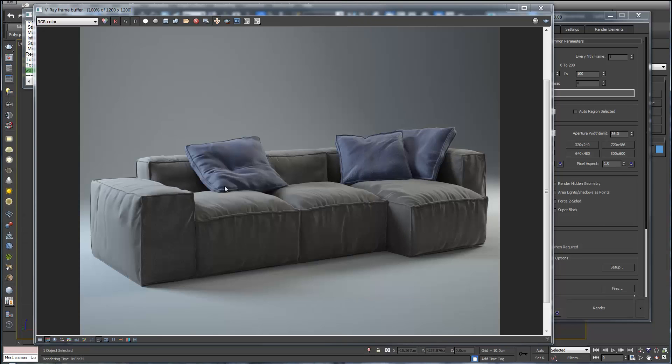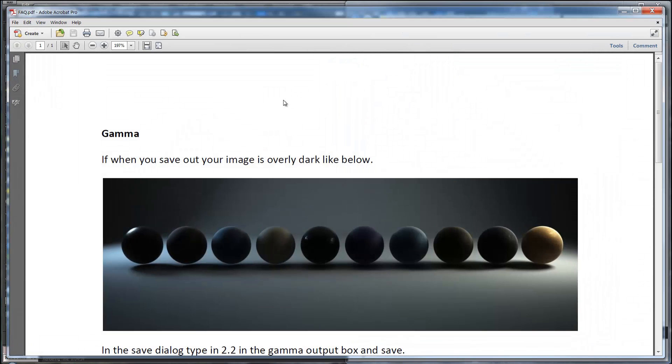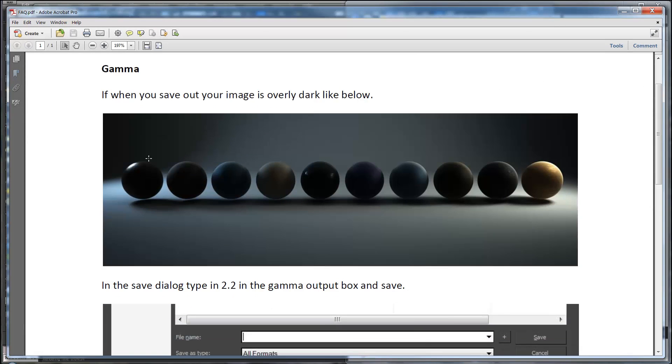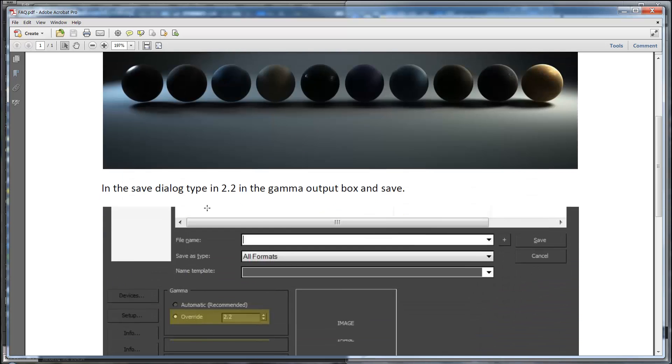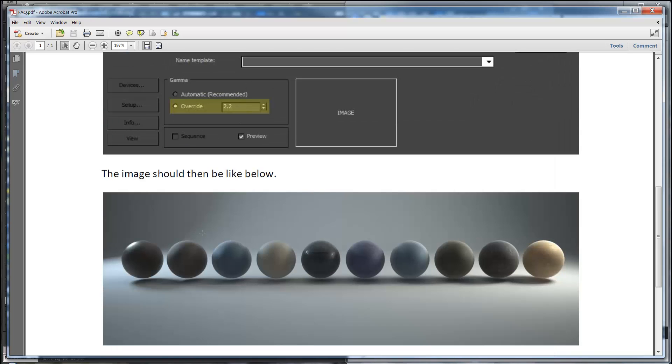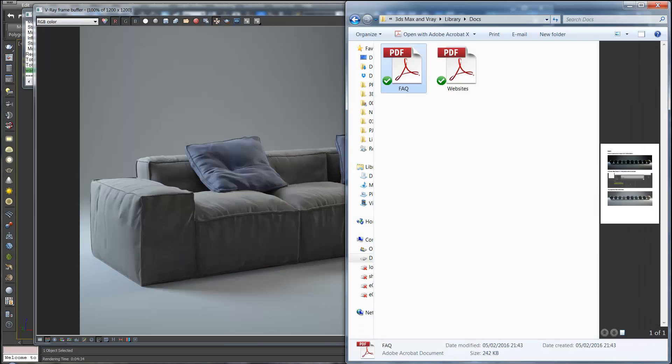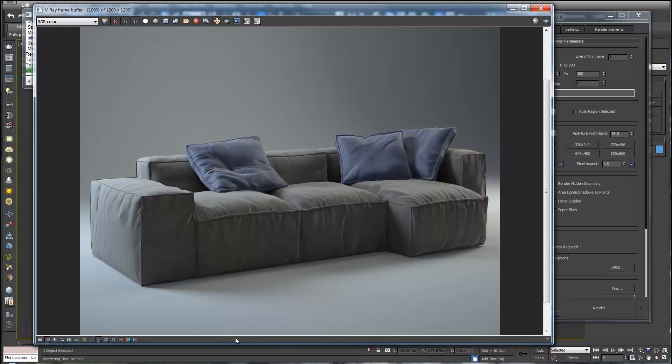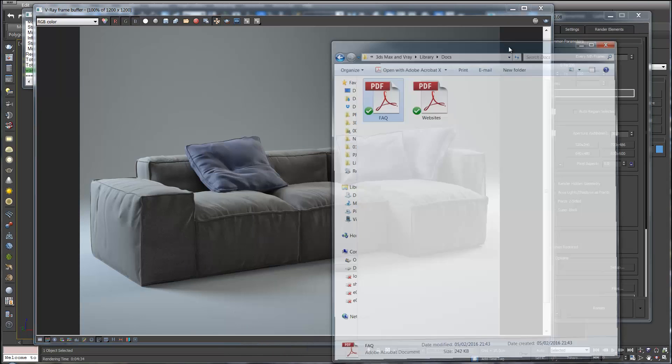So the reason for saving out at 2.2 is in the documentation. You save out just one, we'll save out really dark. So in the dialog box save it to 2.2 and save out like this. So let's take a look at our image.